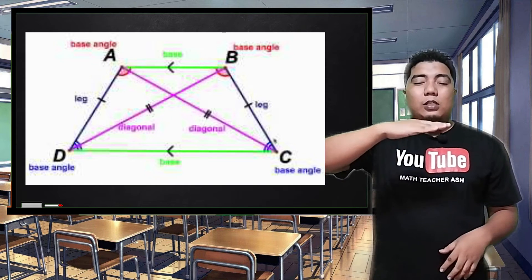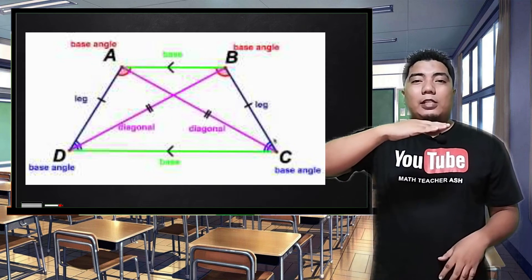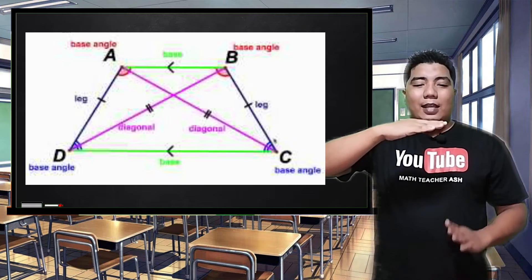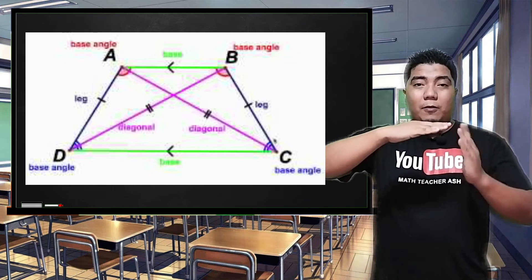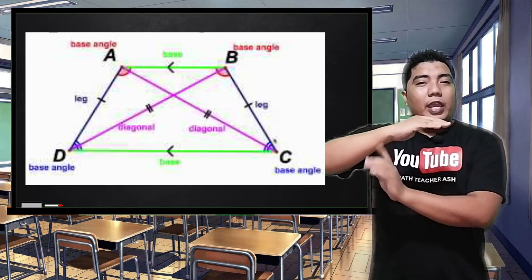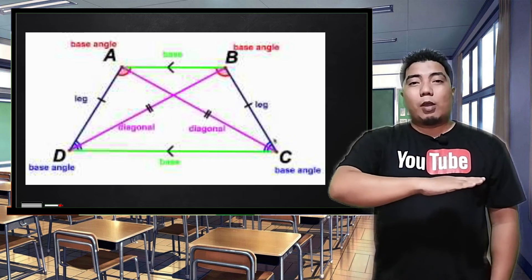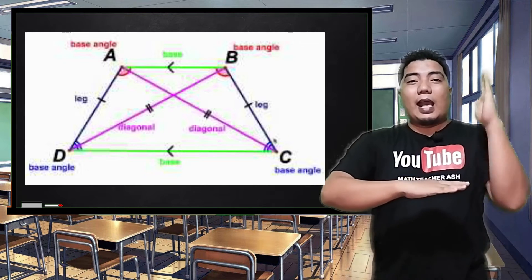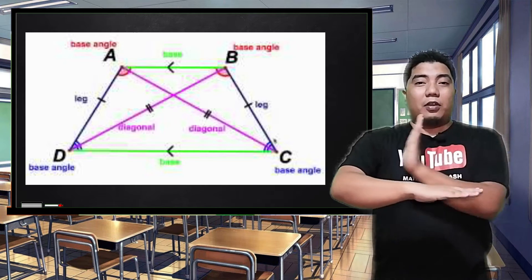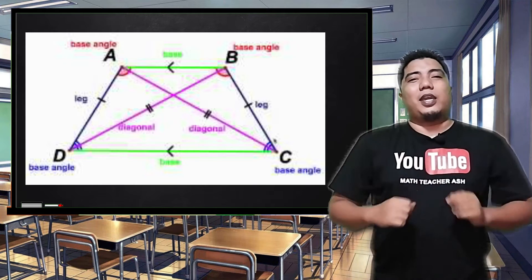Among these parts, we also have what we call the base angles. The base angles are angles that can be seen on the base of the trapezoid. So, if this is one base, the base angles are here. If this is the base of the trapezoid, the base angles are here.